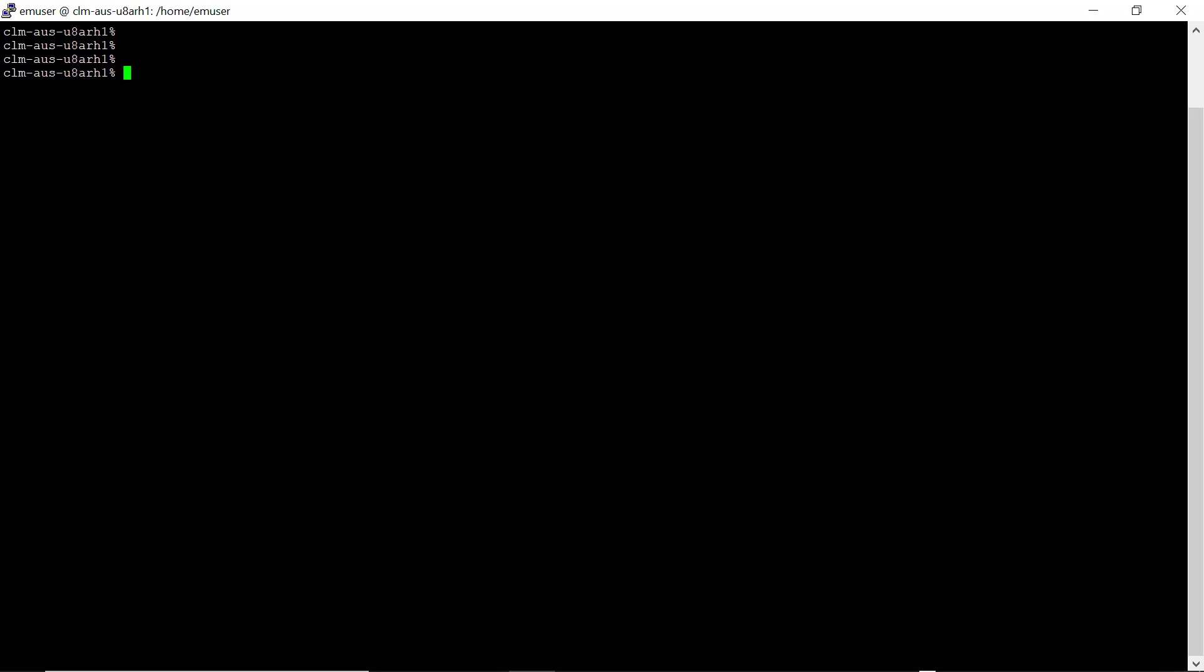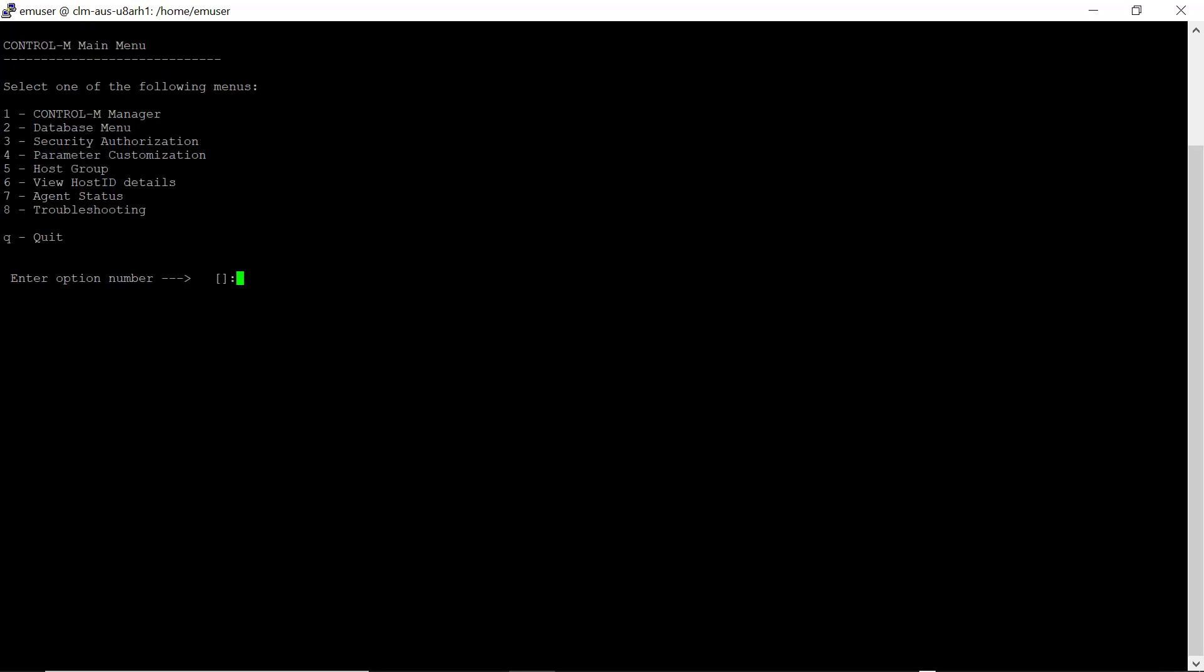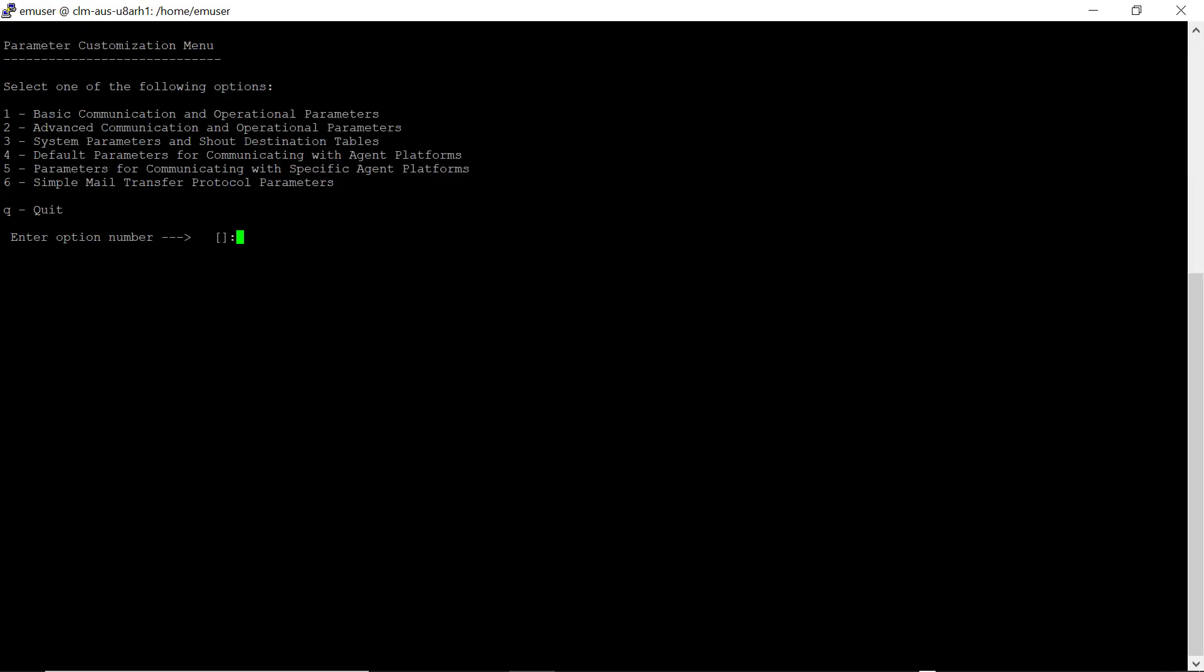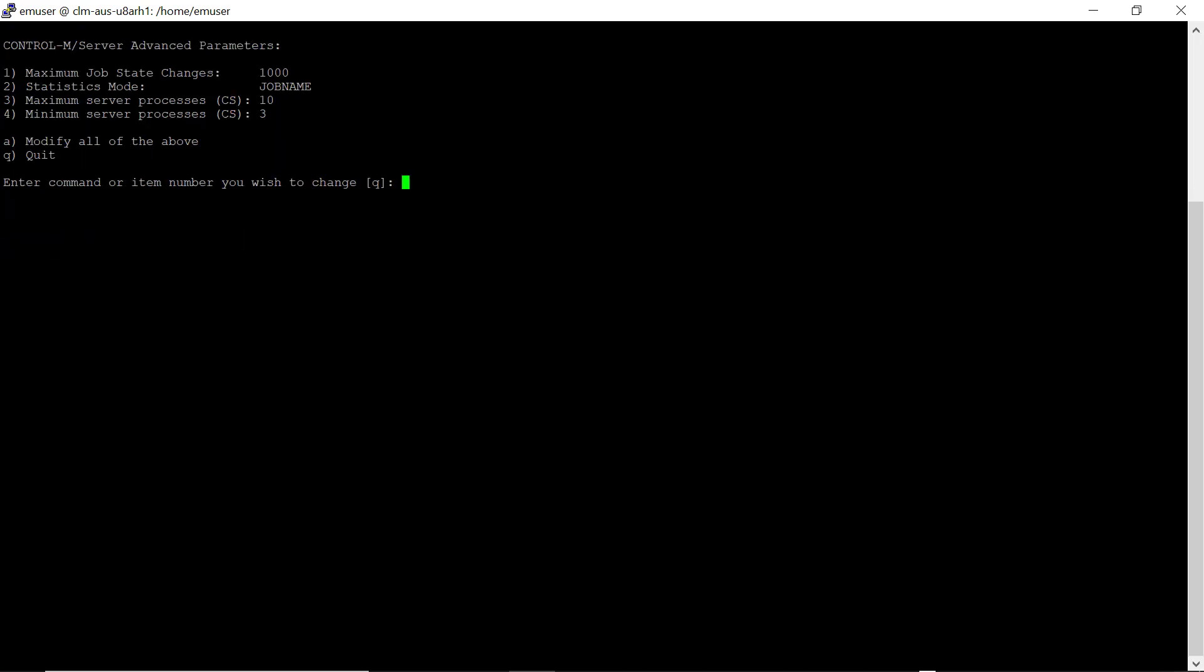On the Control-M server, run CTM_menu. Then select Option 4 for parameter customization. Then select Option 2 for advanced communication and check that Statistics mode is set to JobName.